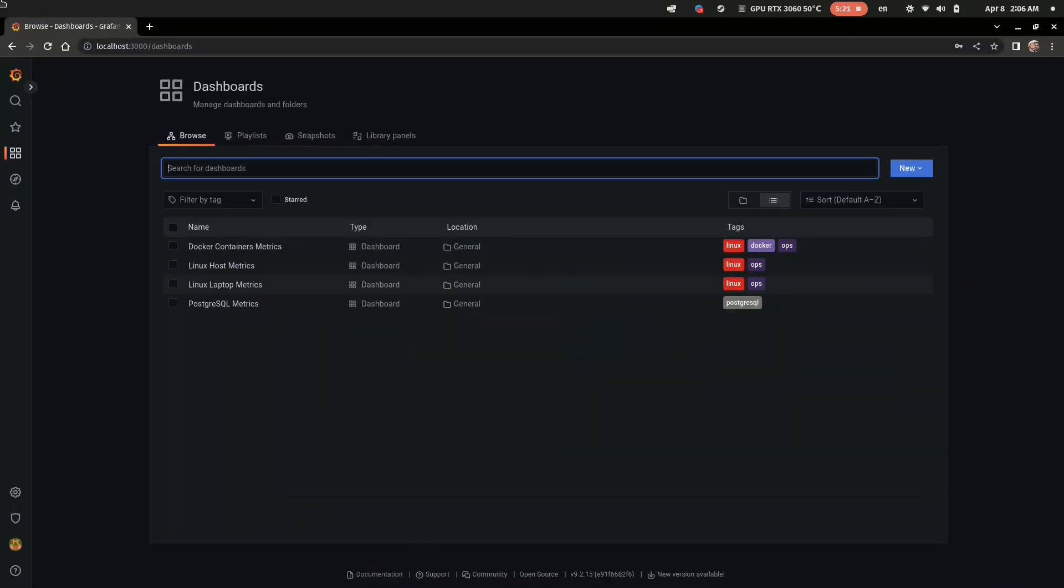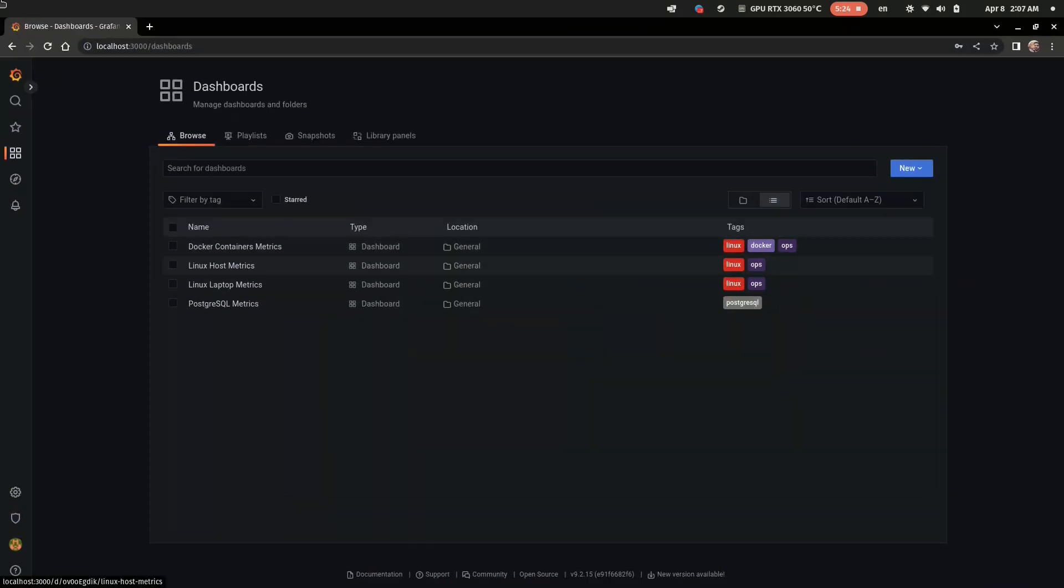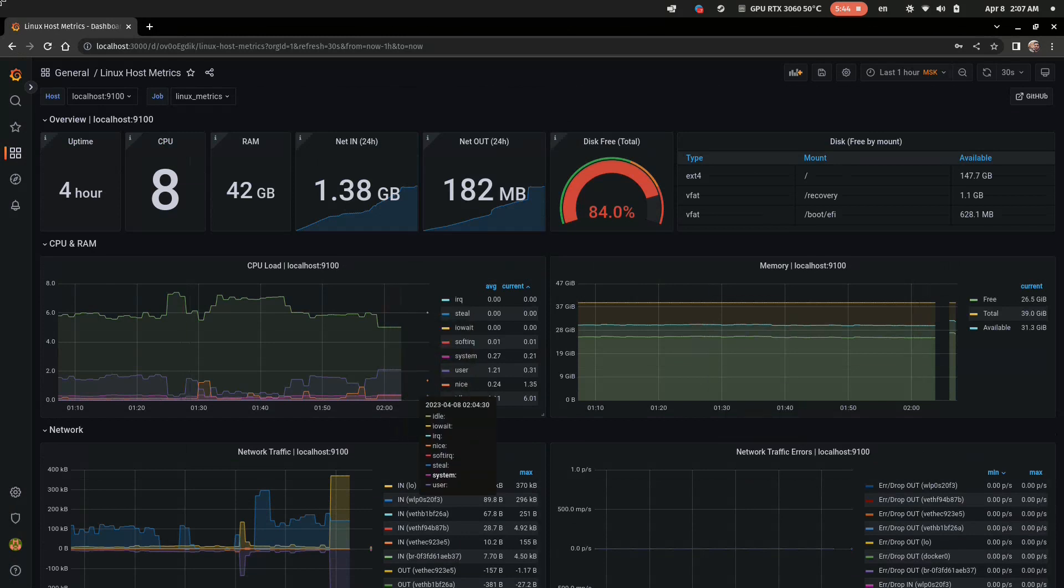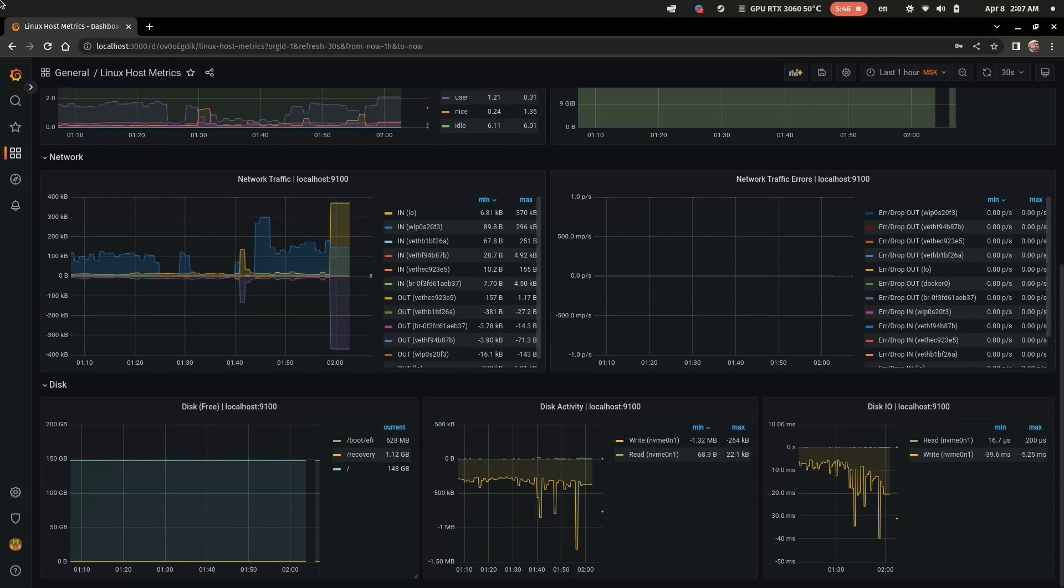First, basic Linux metrics. Looks awesome, isn't it? I think it can be very useful for service monitoring.